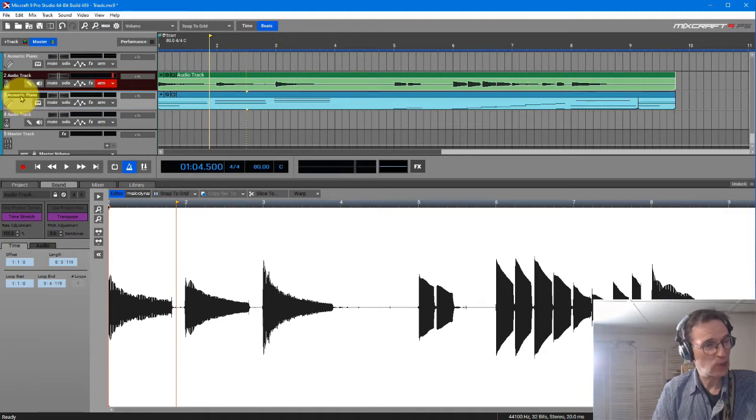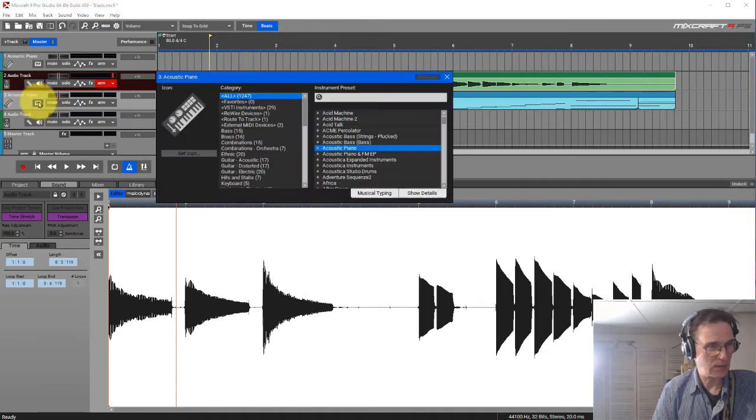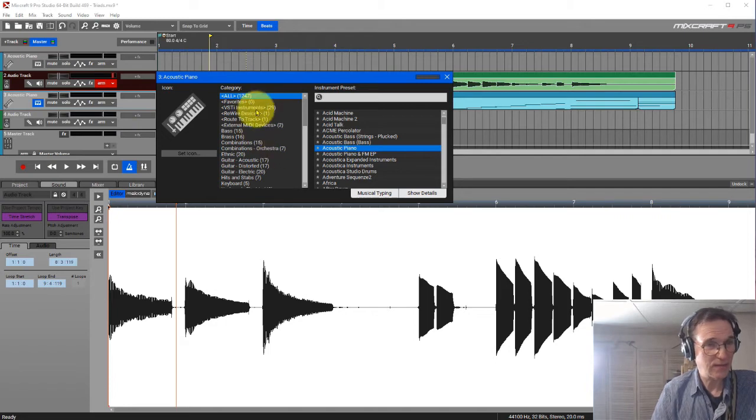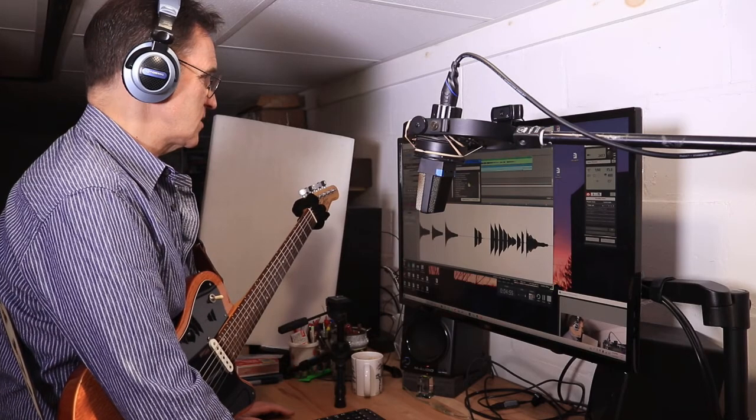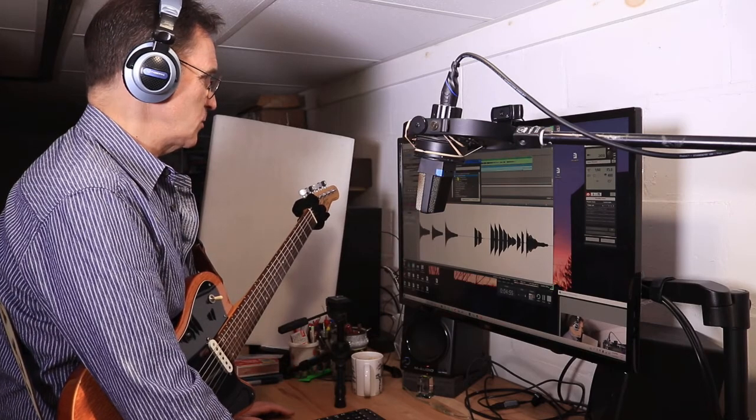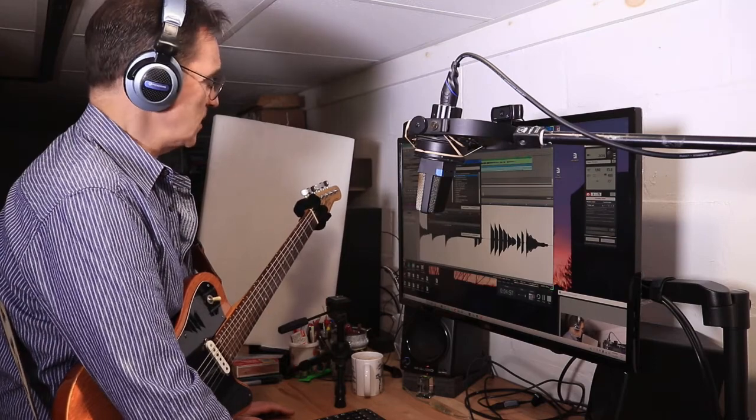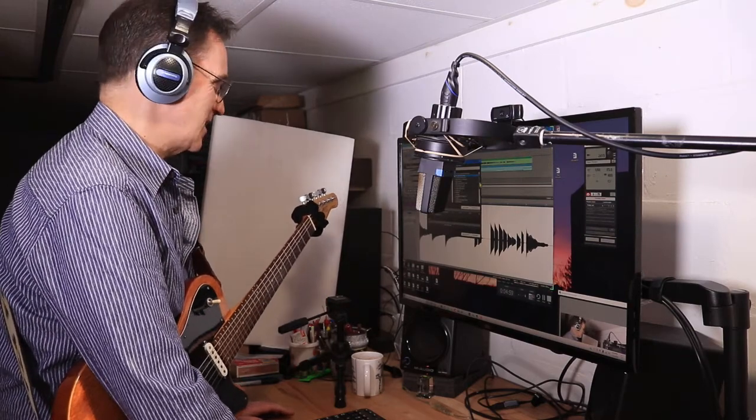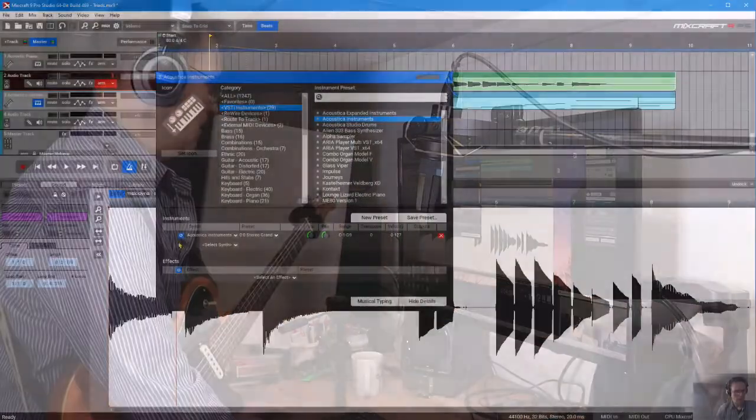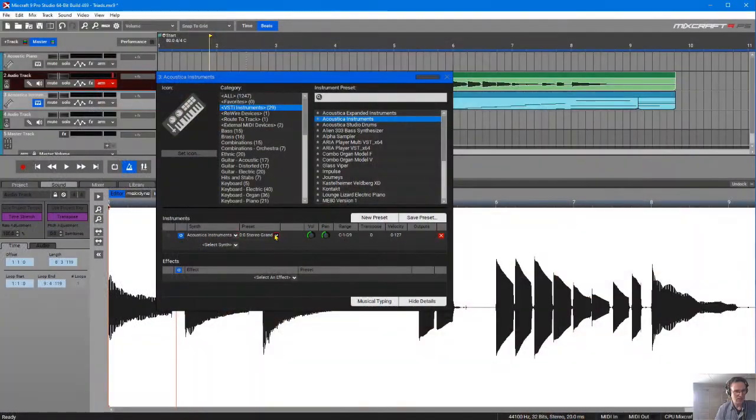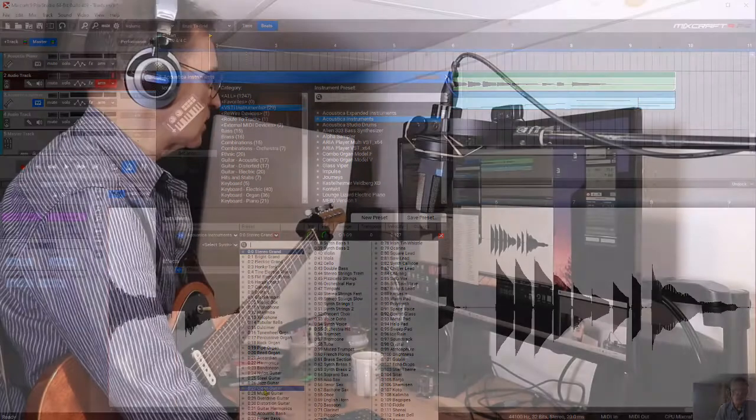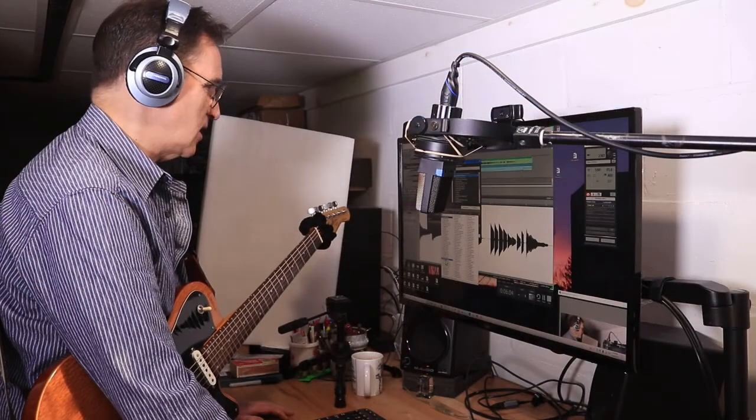Now it's set for acoustic piano. So I want to change that. I'm going to click on the thing over here. And instead of that one, I'll go to VST Instruments. I'm going to go Acoustica Instruments, just so it sounds like a guitar. Now, if I go down here to this tab over here, I've got lots of things to pick.